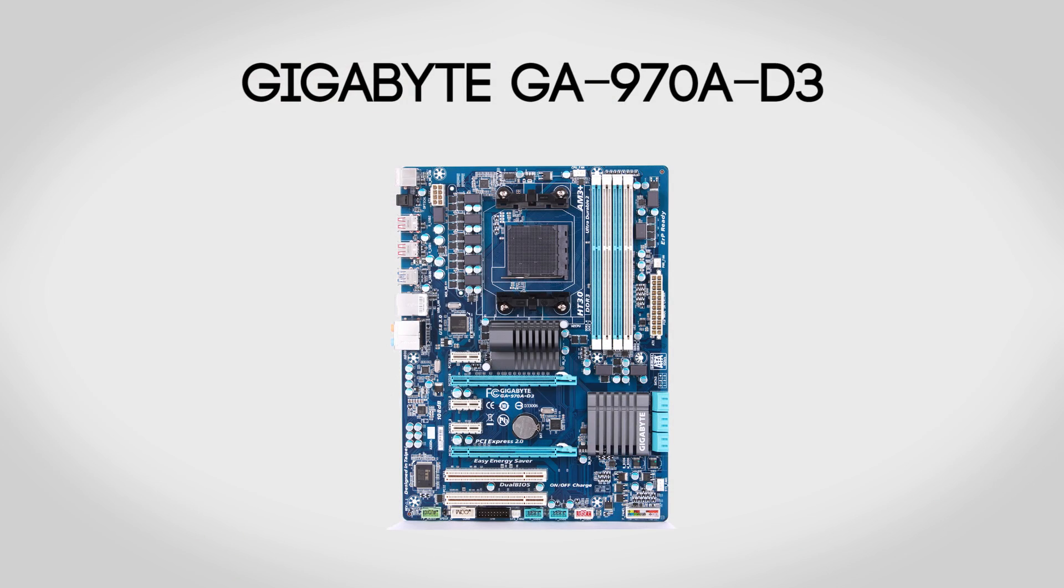For a motherboard we'll want to be using a Gigabyte GA-970A-D3. This gives you a lot of bang for your buck as of course it does support our 8350 processor as well as overclocking it.